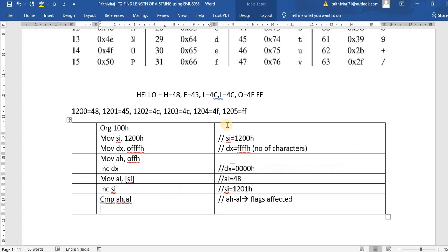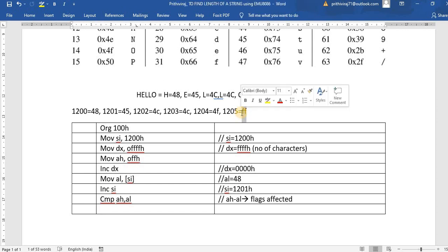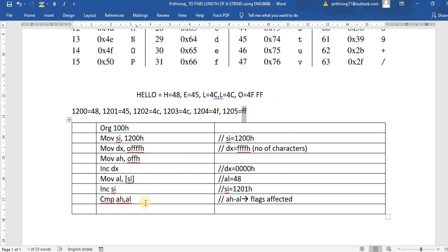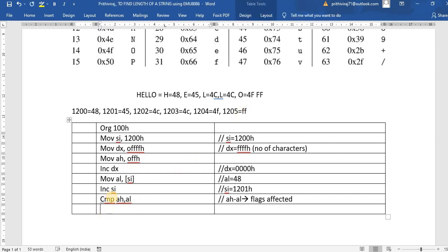So once we get FF at the end of the string, the compare becomes zero and the loop ends. Until then, we use Jump No Zero — JNZ — to loop back. Since the first character is not FF, we jump back and continue the loop.